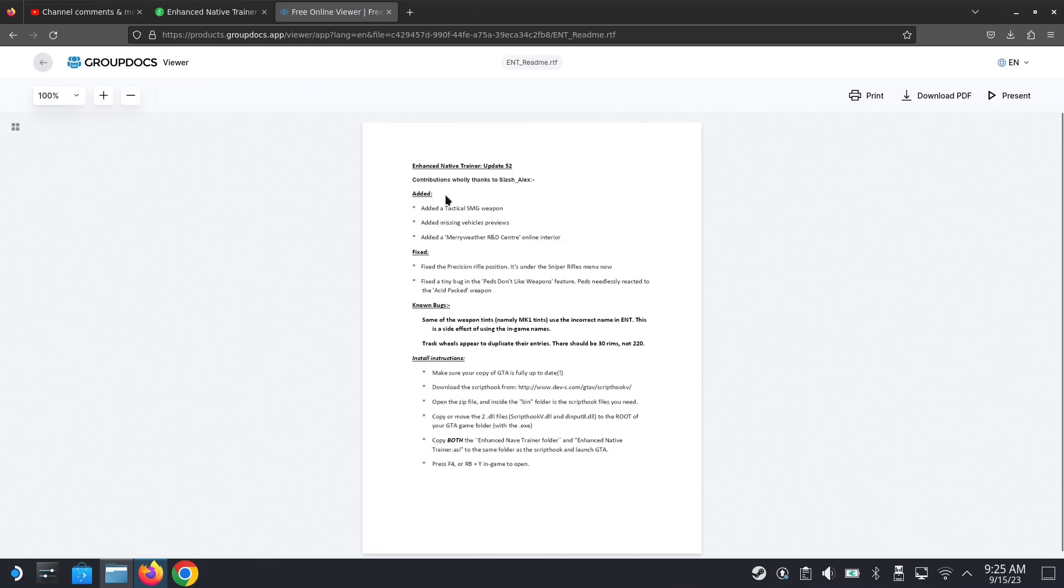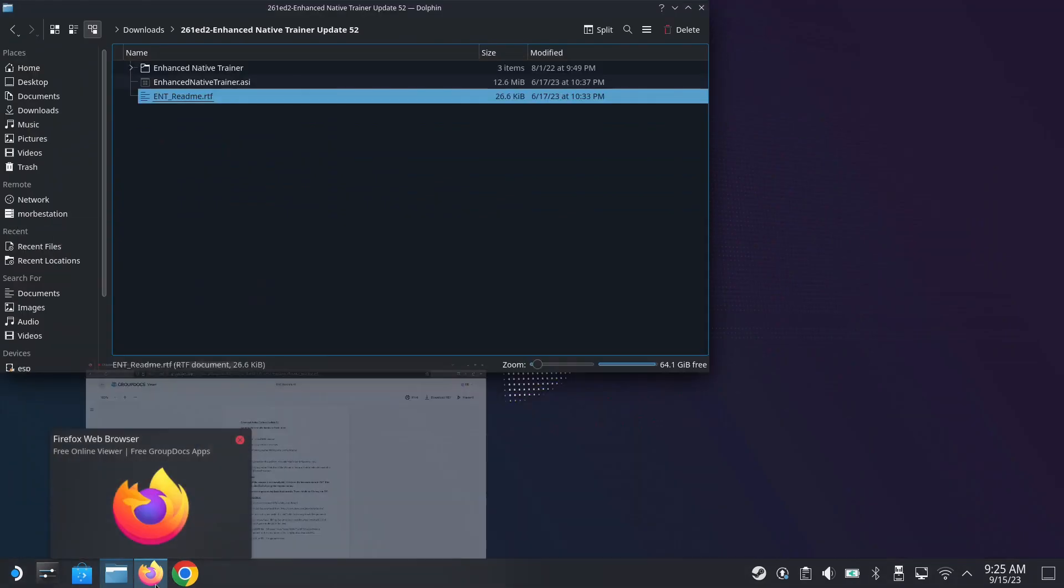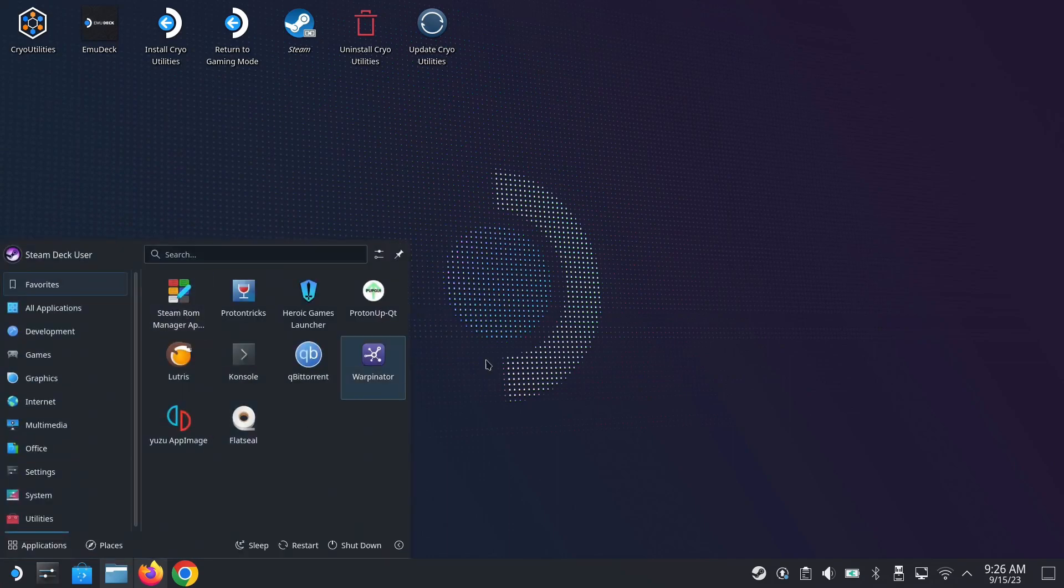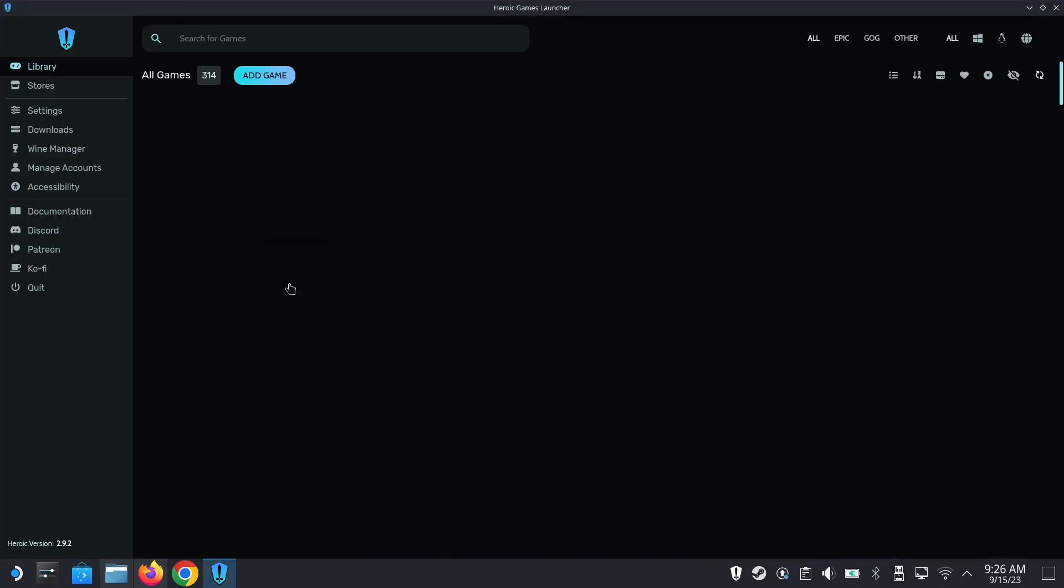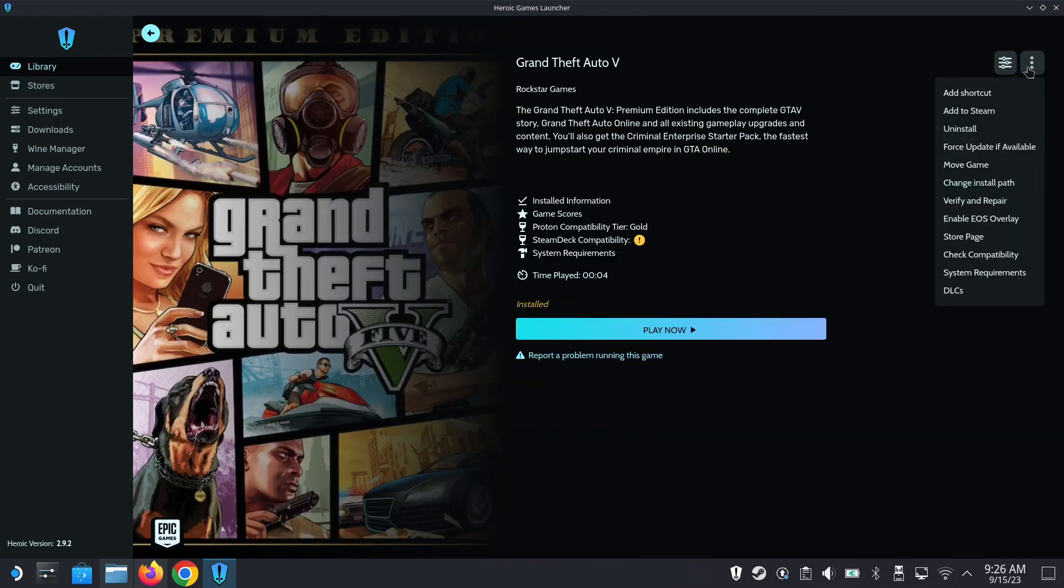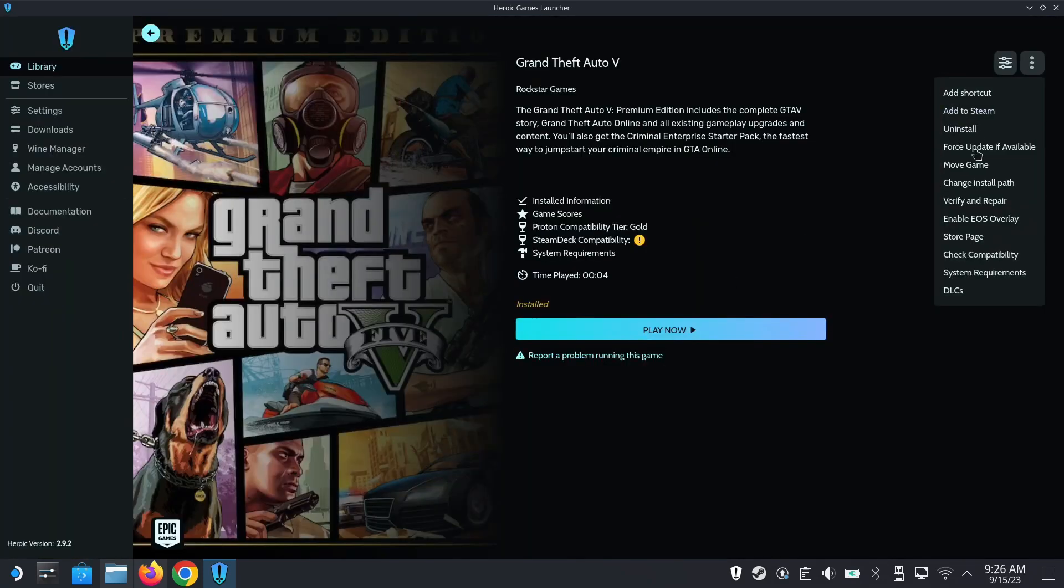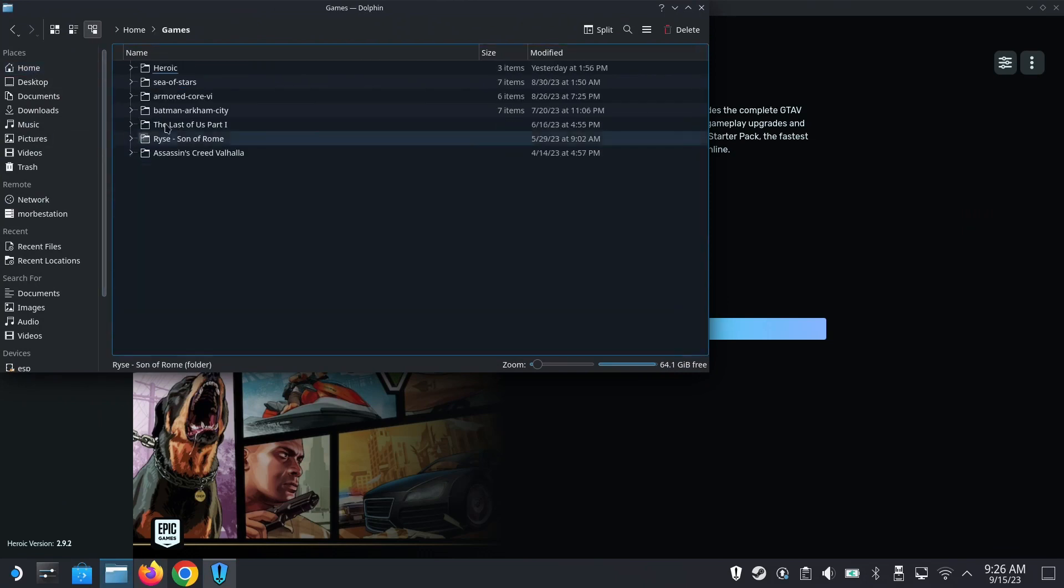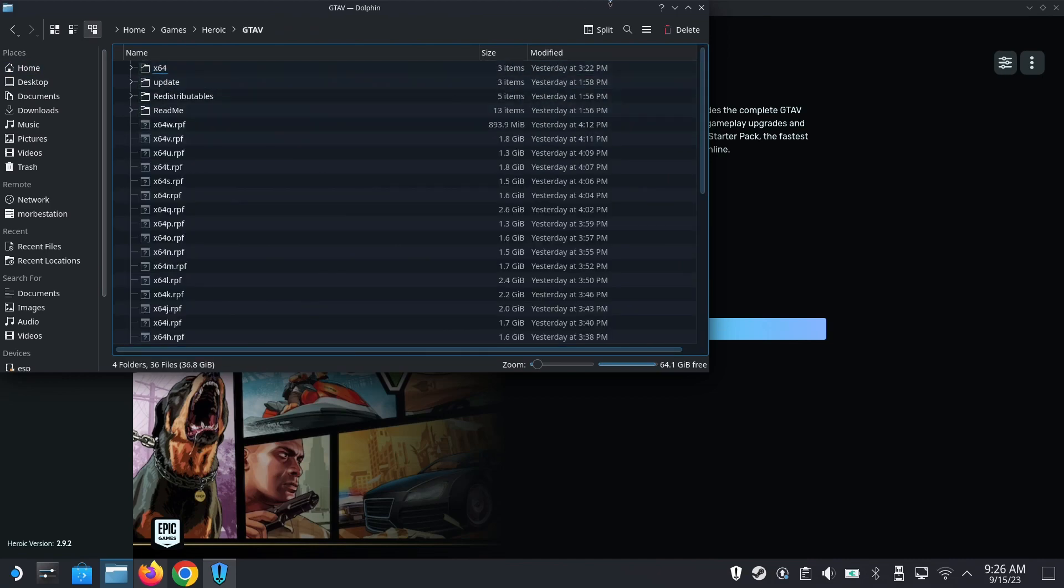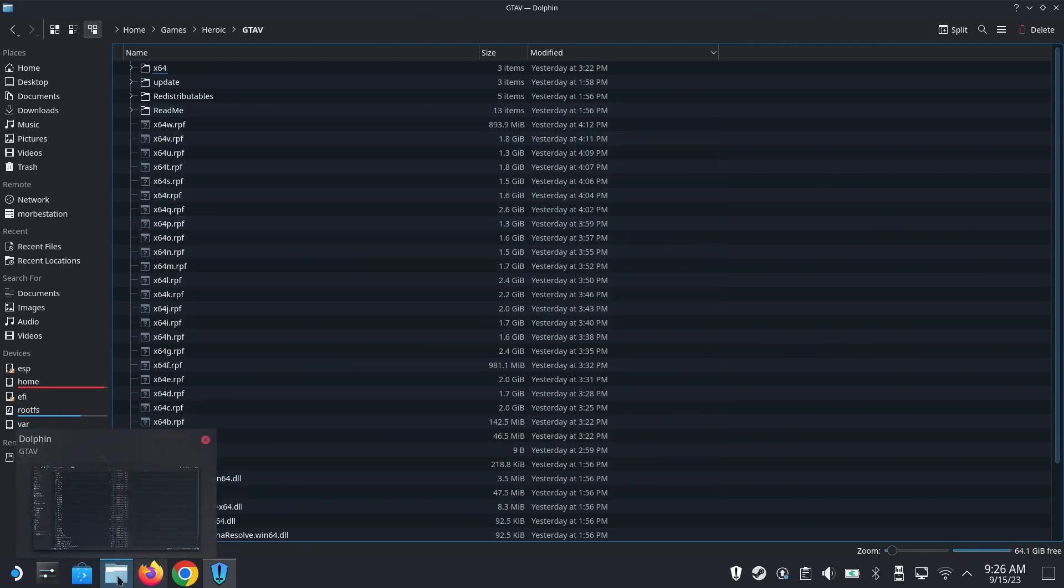Let me read it. Make sure your copy of GTA is fully up to date. Download Script Hook, open the zip, move the DLL files. It's using Script Hook so it's pretty much the same as GTA 4 and Red Dead Redemption 2. Let me find my game first. I've got my game in Heroic Launcher because I got it free from Epic. Let me find where it's installed - it's in home/games/heroic. Here's my game.